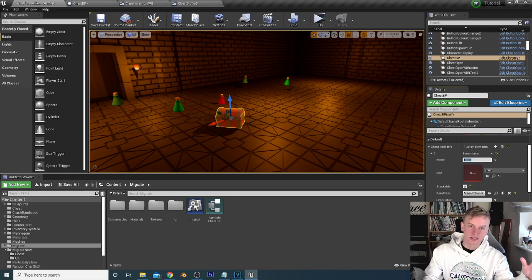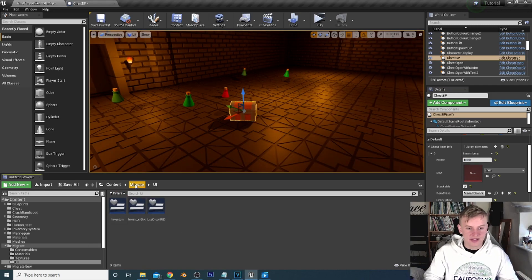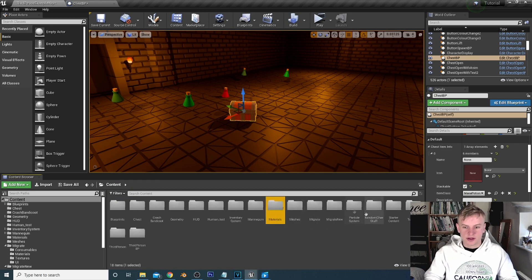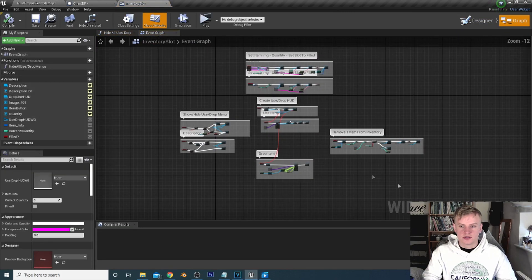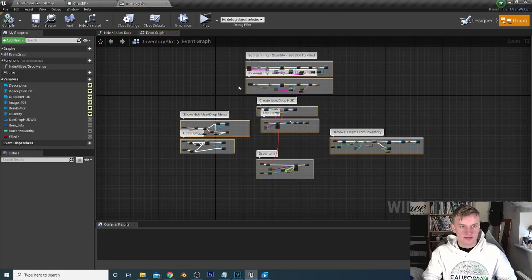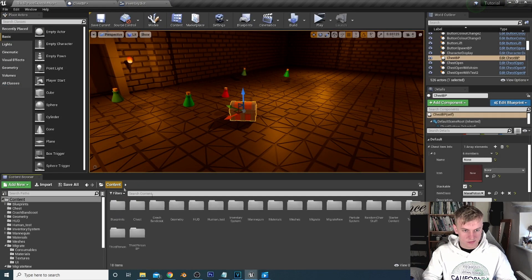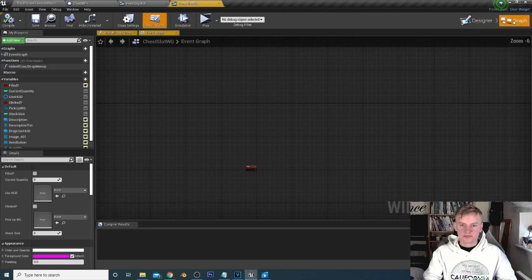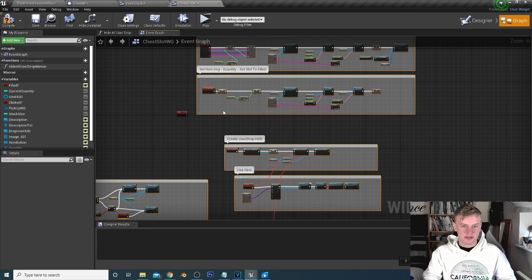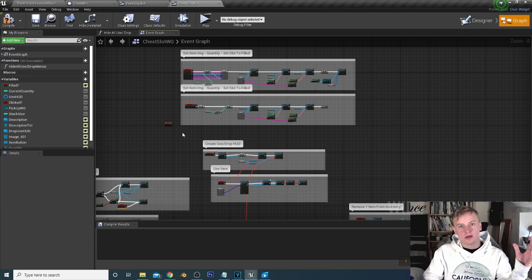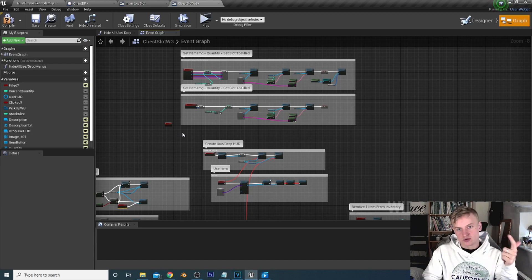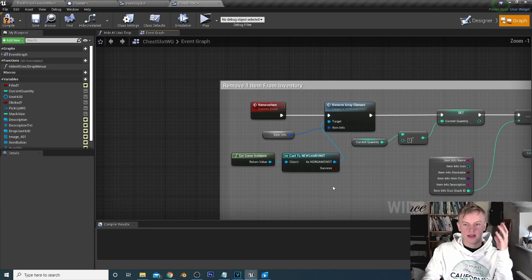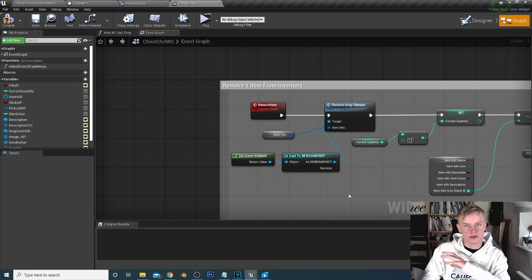Now we can use the item info to actually fill the chest widgets. Open the inventory slot from the previous episode under migrate under UI, copy everything from there, and paste it into the chest slot widget under the graph — because we want the chest inventory slot to do the same things as the inventory slot.